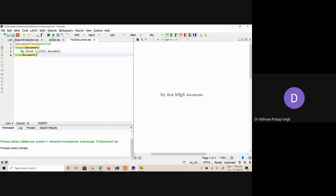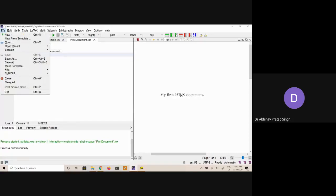First of all we'll go through the menus. I am not going to cover too much — I will just point out a few things which may be very useful while using this software. Other parts will be covered by other instructors in their lectures or tutorial sessions. For the time being I'm just highlighting the main things available in this particular software. The File menu is pretty standard — you can create new files, you can create new files from a template.